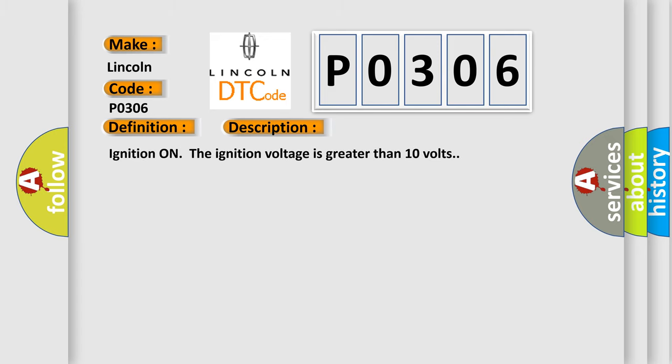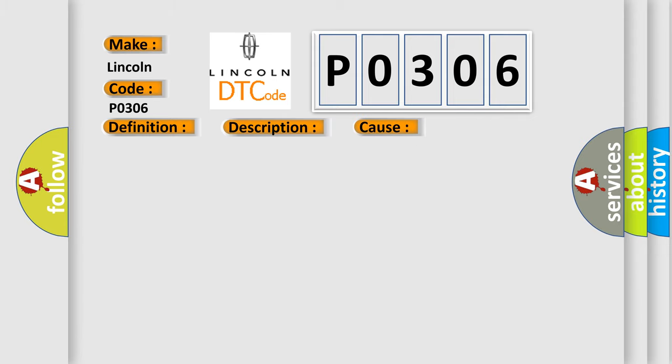Ignition on, the ignition voltage is greater than 10 volts. This diagnostic error occurs most often in these cases: The brake pedal is sensed as applied for six minutes. The vehicle speed is greater than 21 kilometers per hour or 13 miles per hour.